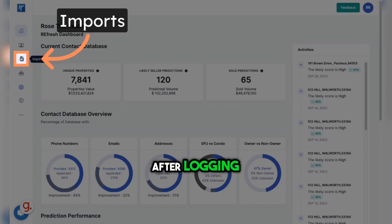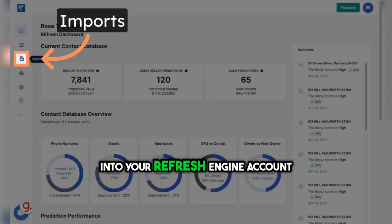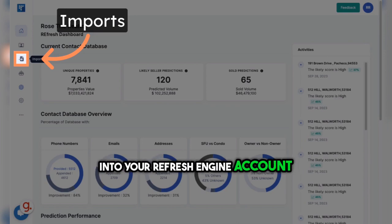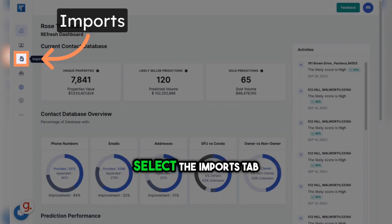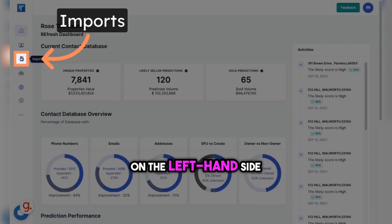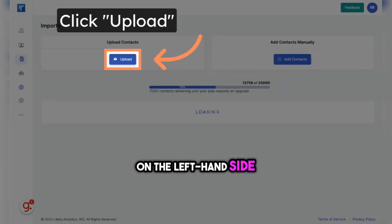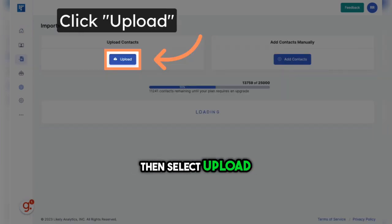After logging into your Refresh Engine account, you'll want to select the Imports tab on the left-hand side. Then select Upload.